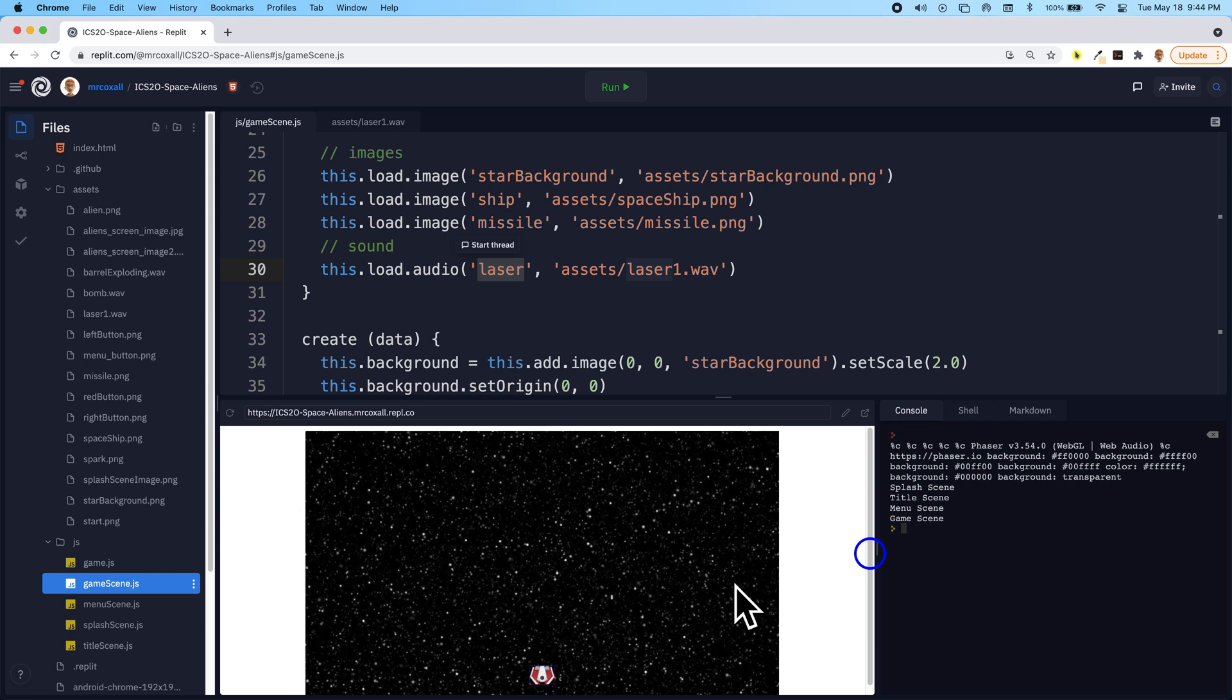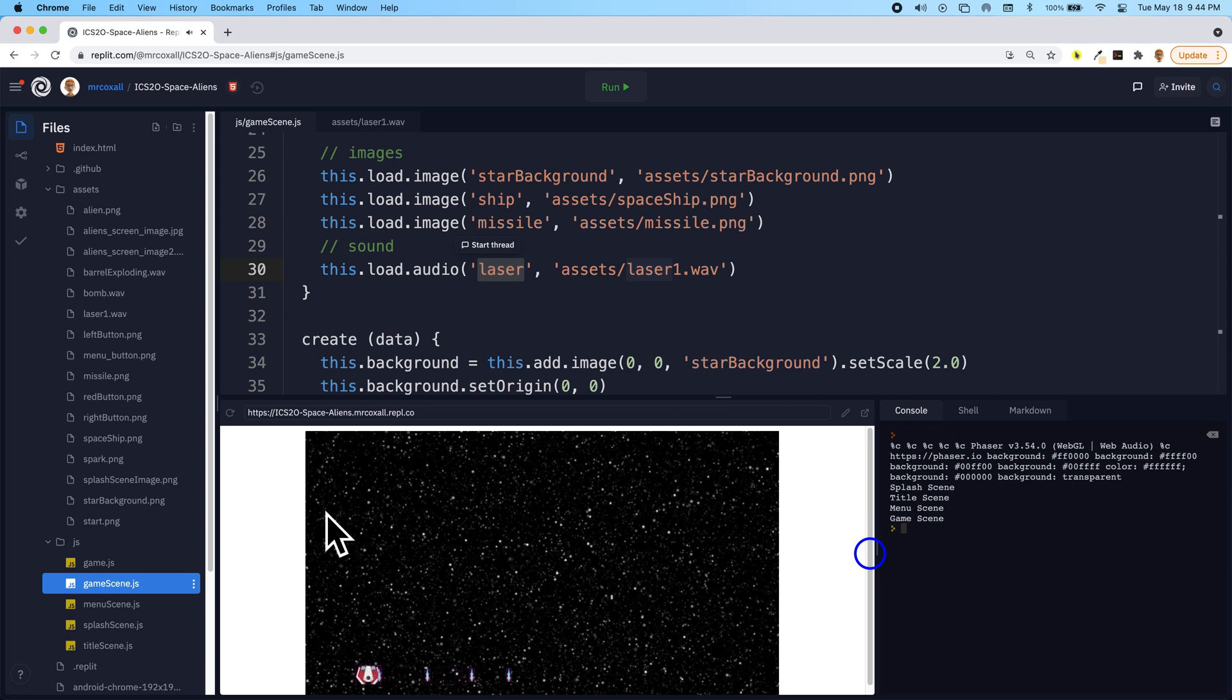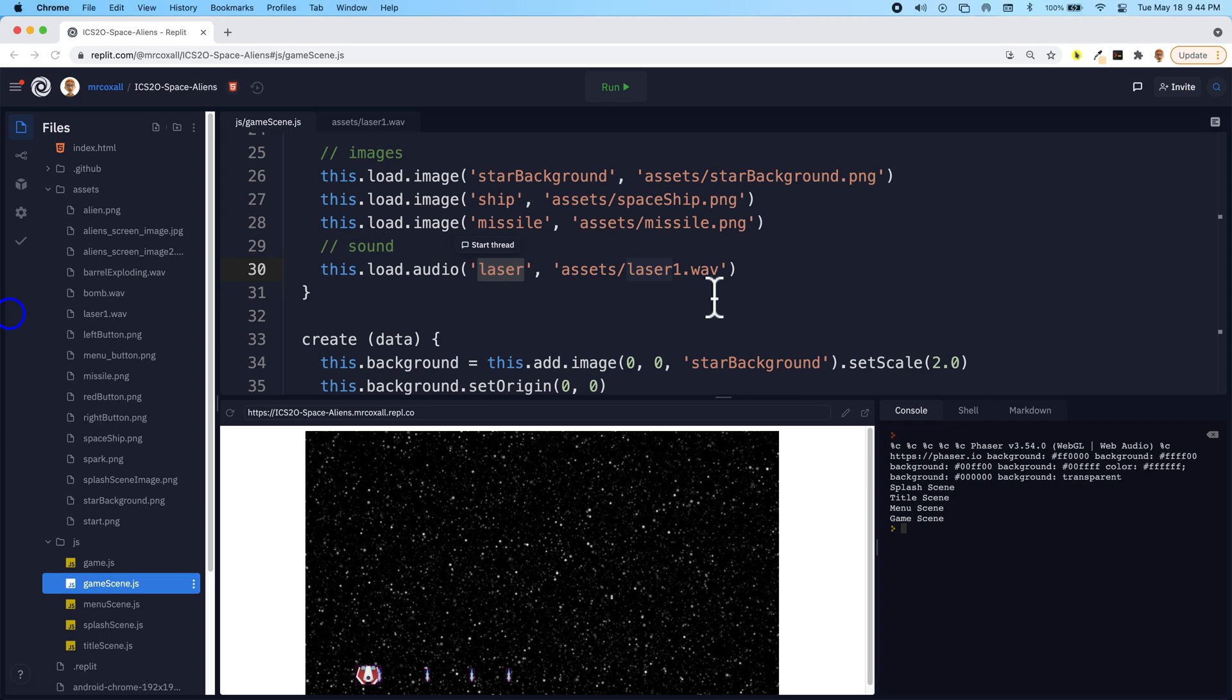So when we start, we can move and hear the sound and the laser shows up. So that's our first step. The next thing that we would like to do is we would like to make the missiles actually move up the screen.